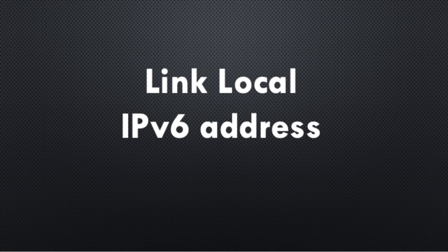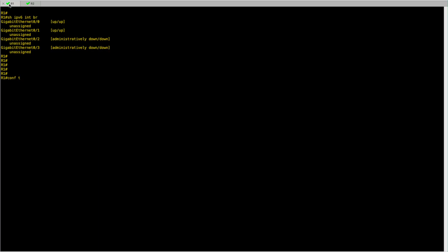So the first method is to actually simply enable IPv6. So we will enable IPv6 on the interfaces and the command is IPv6 enable.